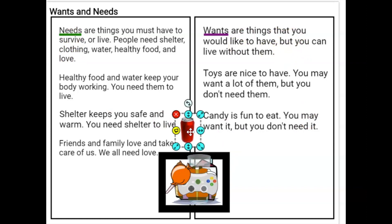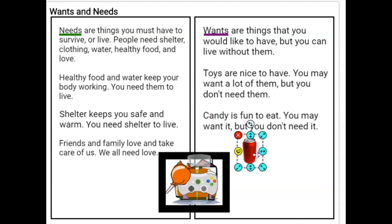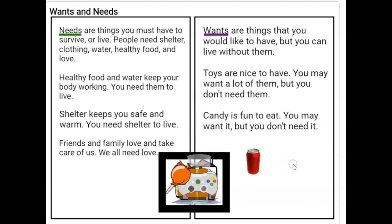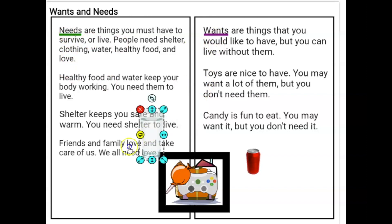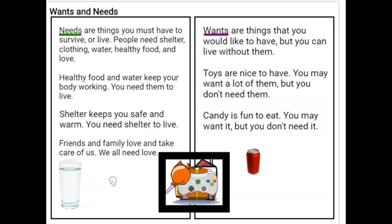Is a soda something you need to survive or live, or is it a want — something you would like to have but could live without? Correct, soda is a want. I'm going to pull something else out of my box. This is a glass of water — point to where a glass of water would go. Is that a need or is that a want? Very good, you're correct. That is a need. Our bodies need water.